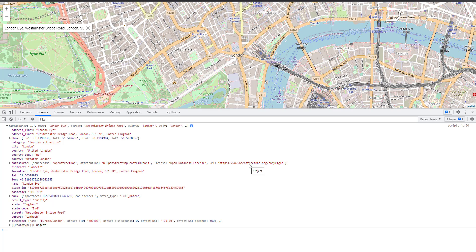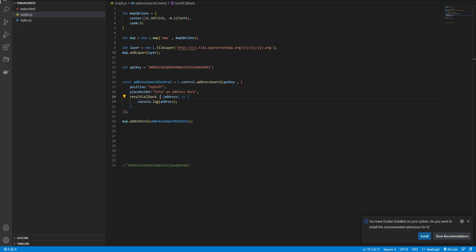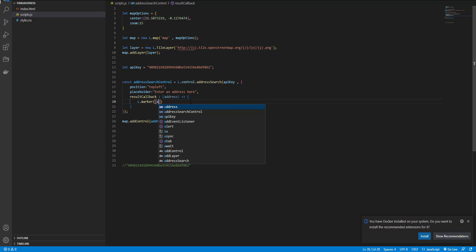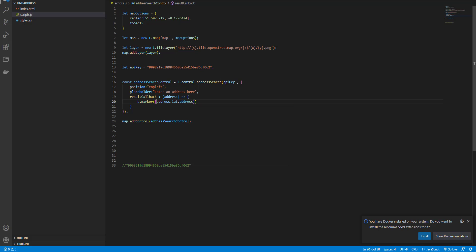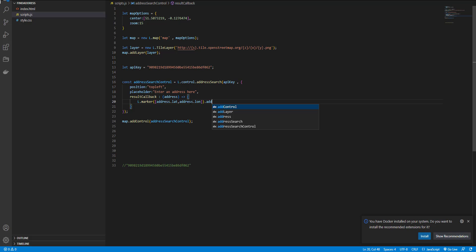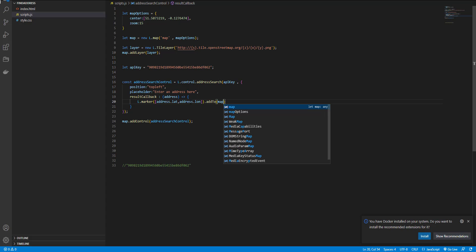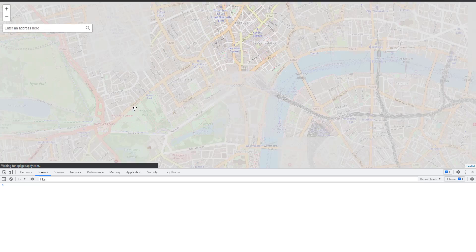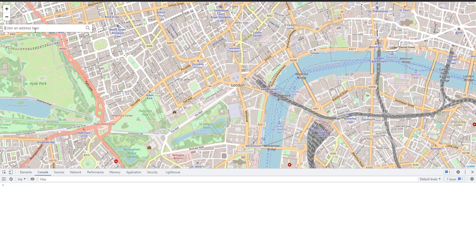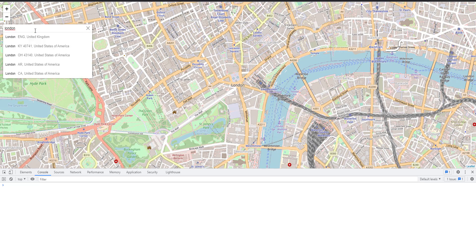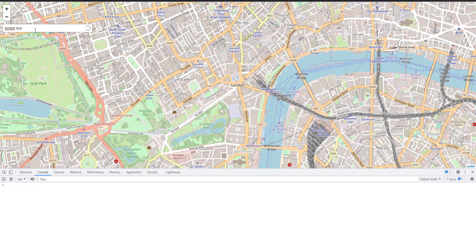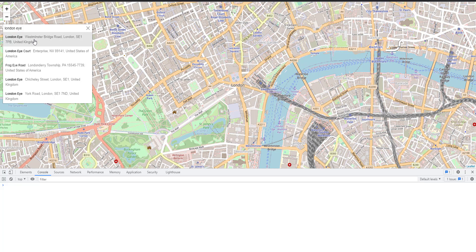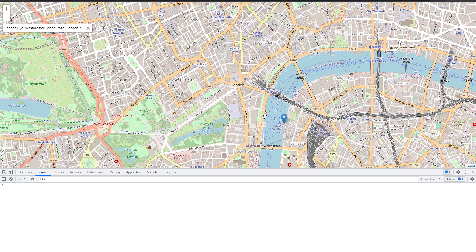For adding the marker to the selected location, we need the latitude and longitude. So here, I add the marker. And now if I search for London Eye and select, okay, a marker is added here.